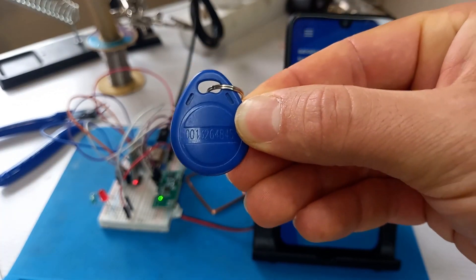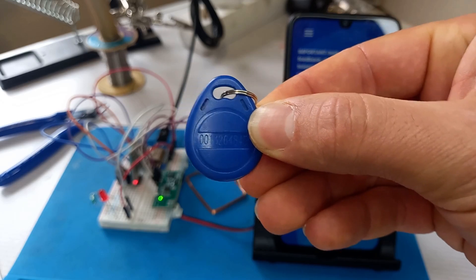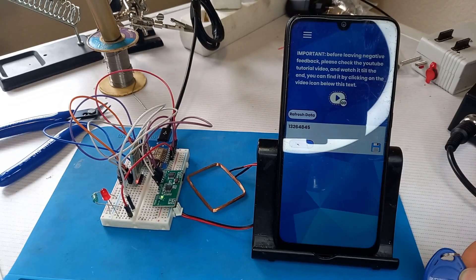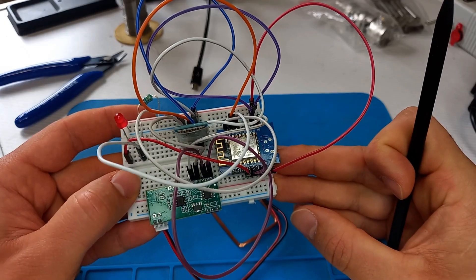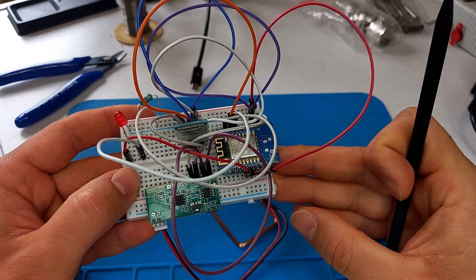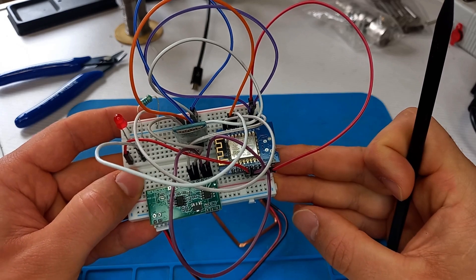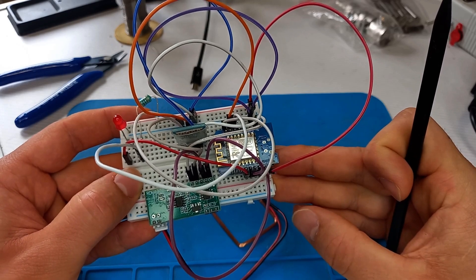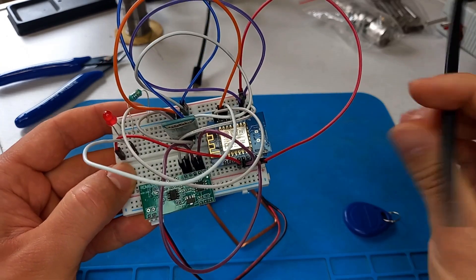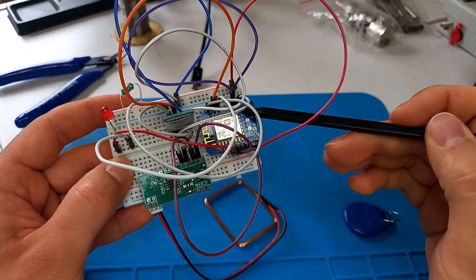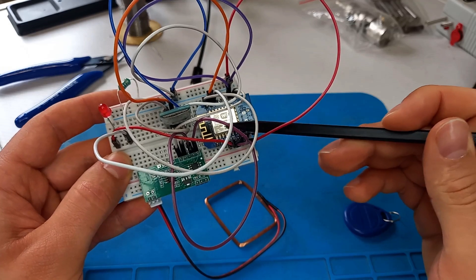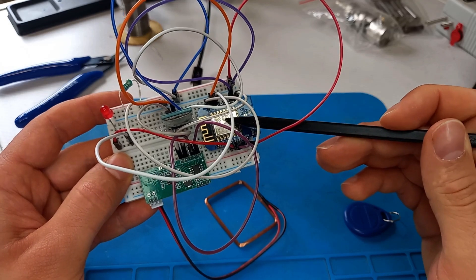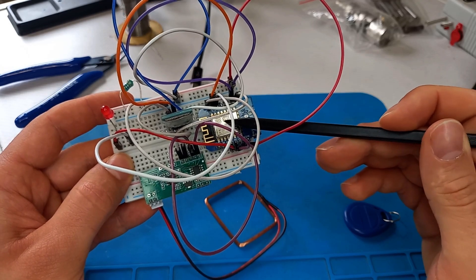Let's see how we can recreate the same thing as I did here. Let's see the components that we need in order to recreate the project. Firstly we are going to need the microcontroller. I used ESP8266 microcontroller.